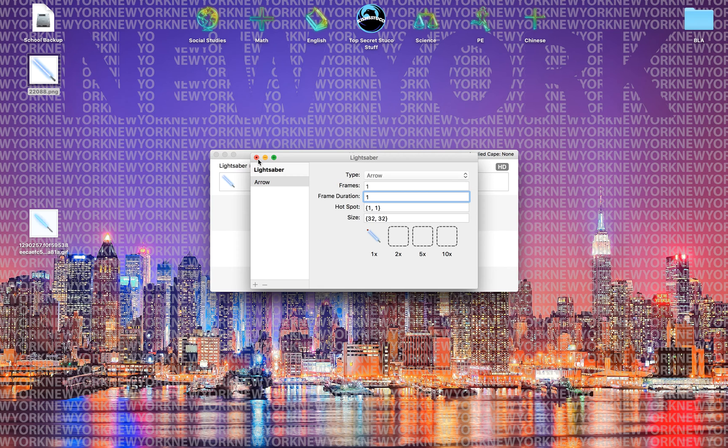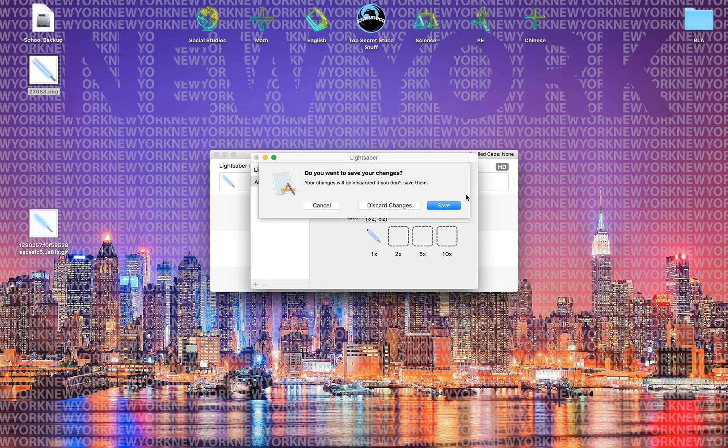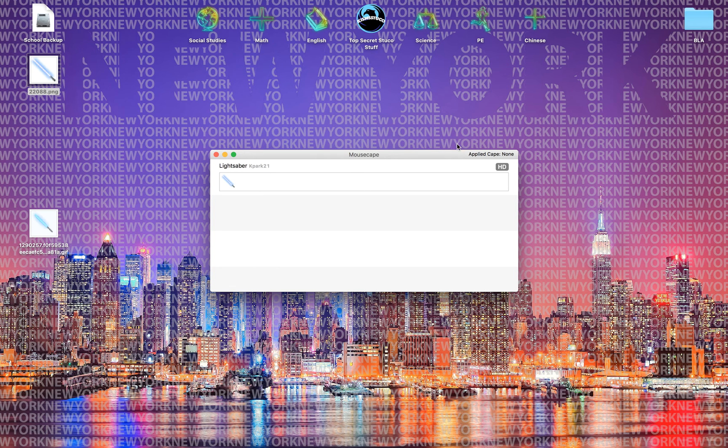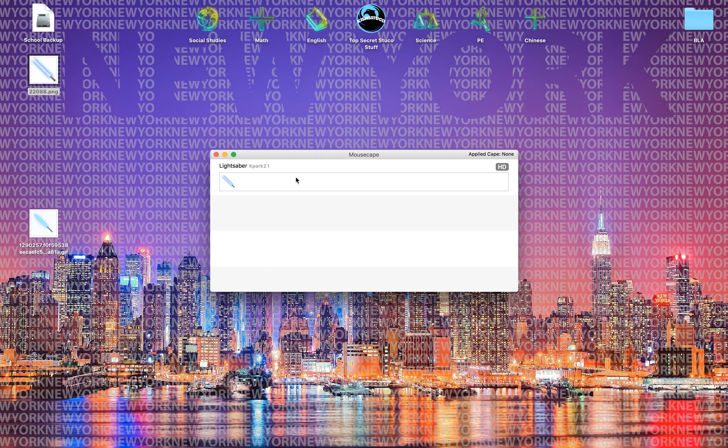After you're done with that you just press exit and then press save because you want to save it. So you would see that it says applied cape none because you didn't actually apply the cape yet or cursor.